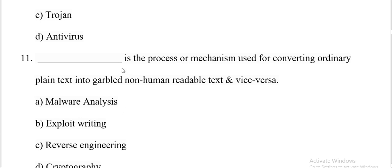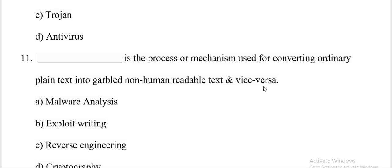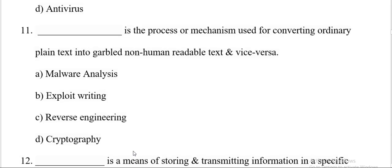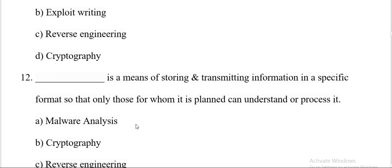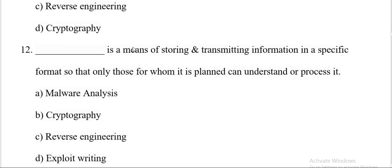Dash is the process or mechanism used for converting ordinary plain text into garbled non-human readable text and vice versa. Options are malware analysis, exploit writing, reverse engineering, cryptography. And the correct answer is D, cryptography.